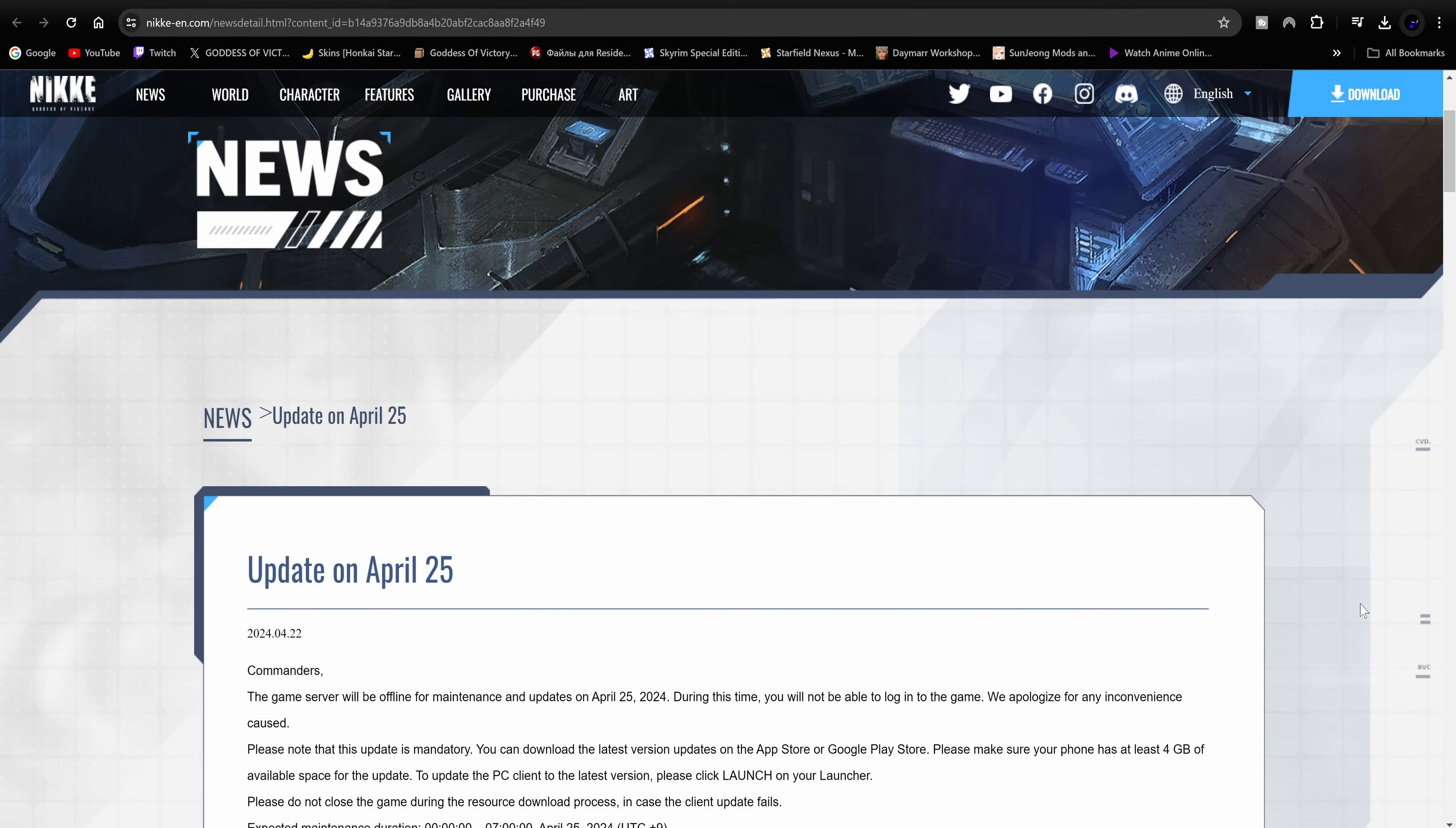What's up y'all, coming at you with another Goddess of Victory Nike video. Today it looks like we got the patch notes for the 1.5 anniversary. Should be pretty much a recap of what we already seen during the live stream, but I know you guys like this stuff so I'm gonna just go over it as quickly as possible.